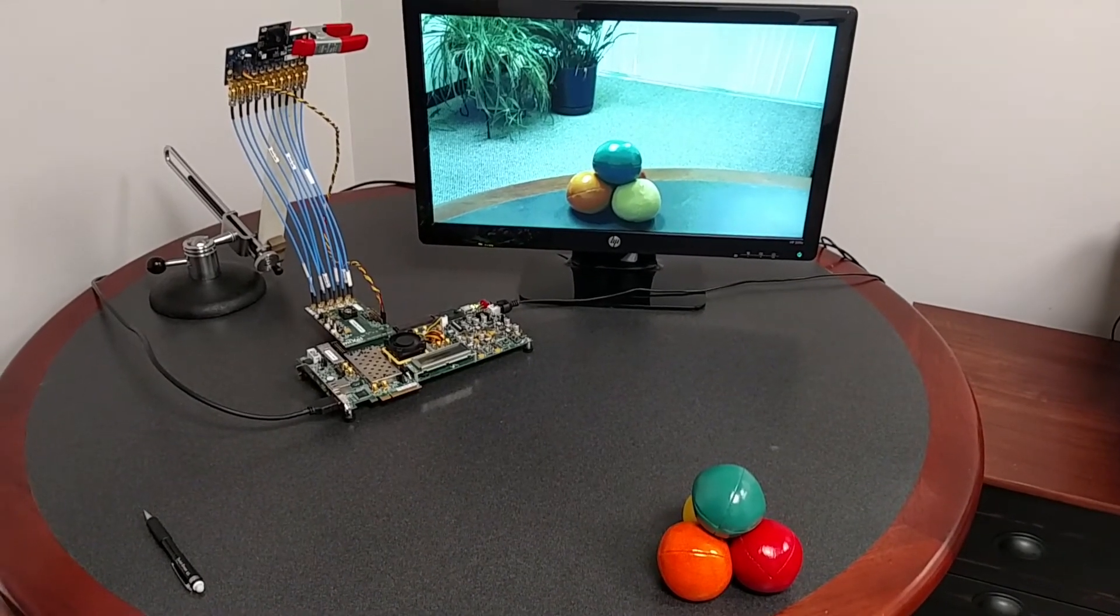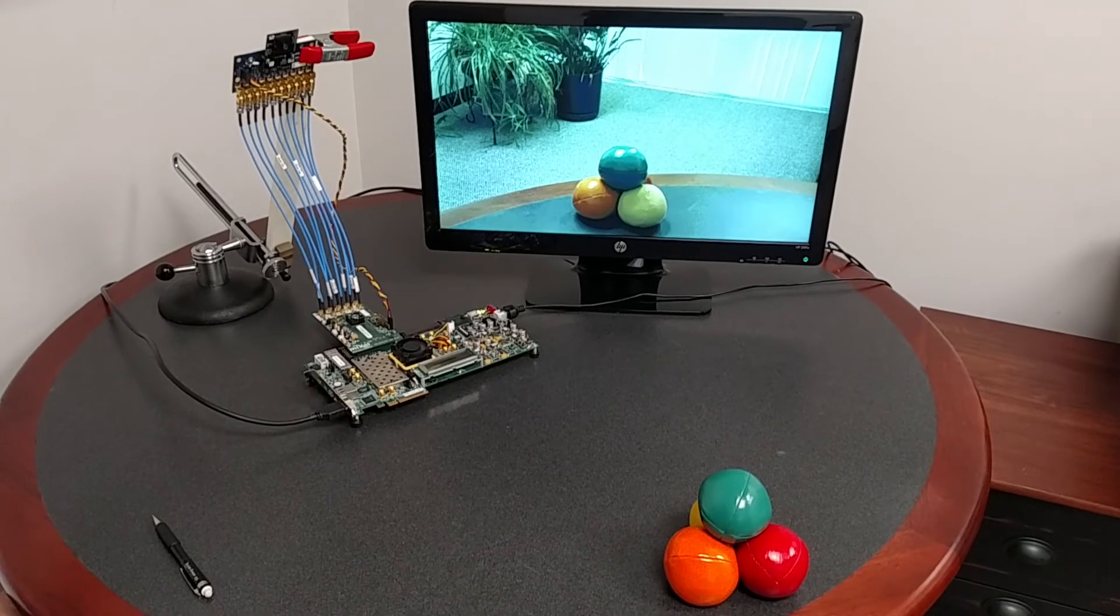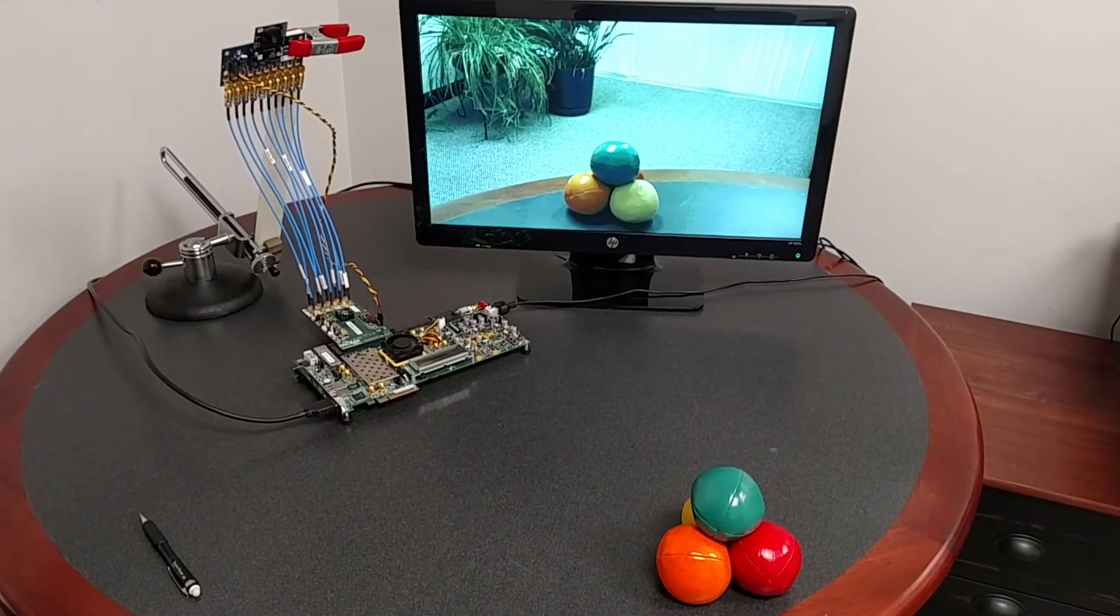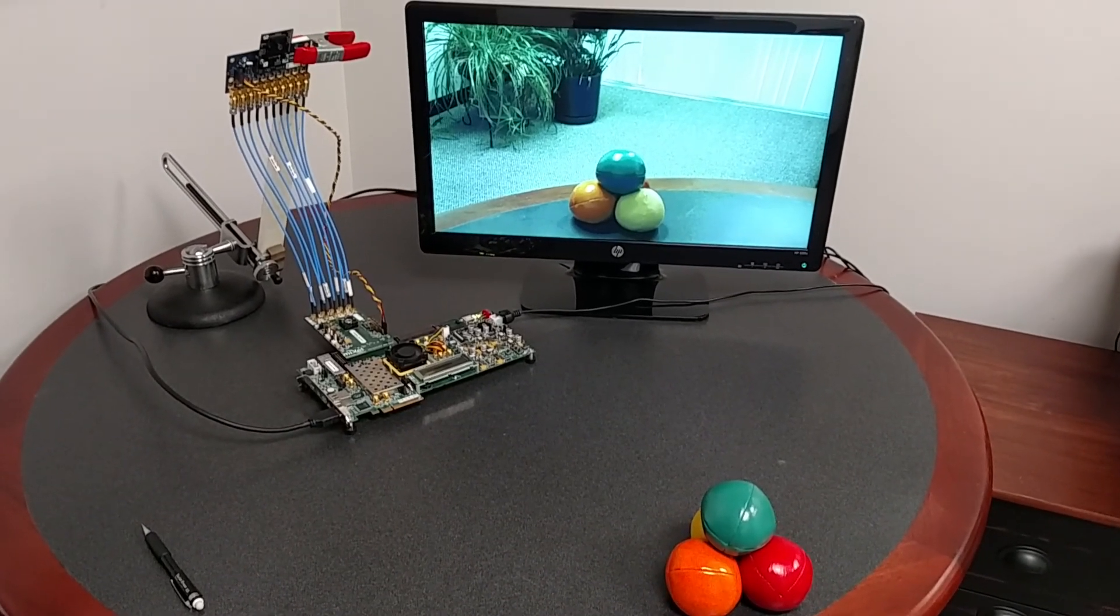For more information on our cores and this demo, please visit our website at www.nwlogic.com. Thanks.